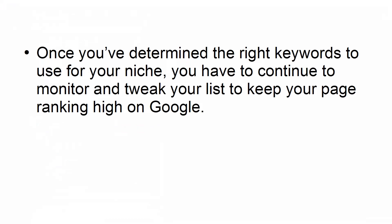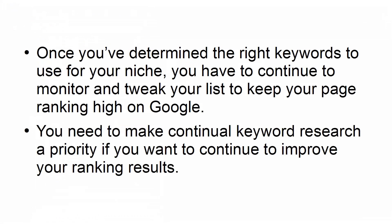Once you've determined the right keywords to use for your niche, you have to continue to monitor and tweak your list to keep your page ranking high on Google. You need to make continual keyword research a priority if you want to continue to improve your ranking results.